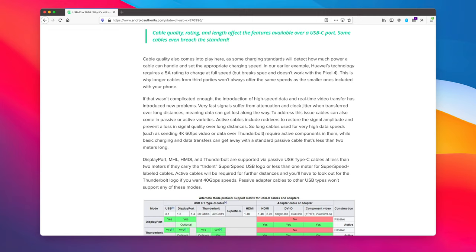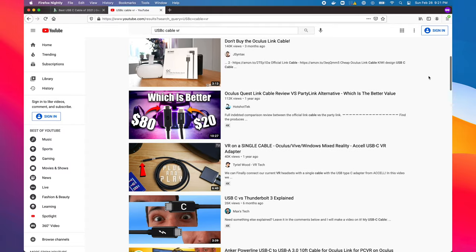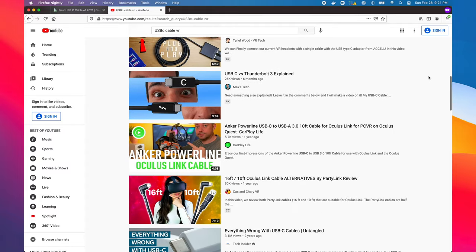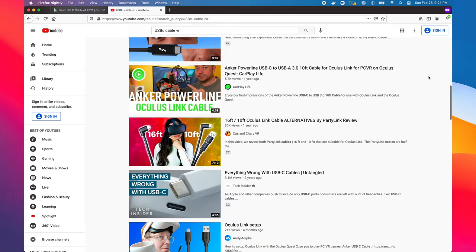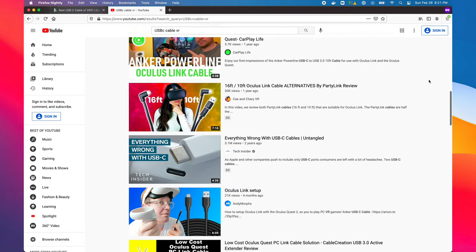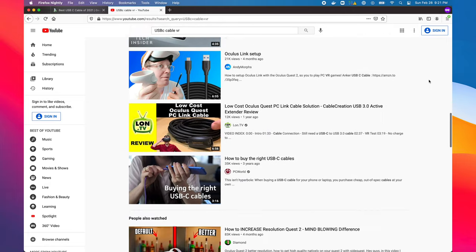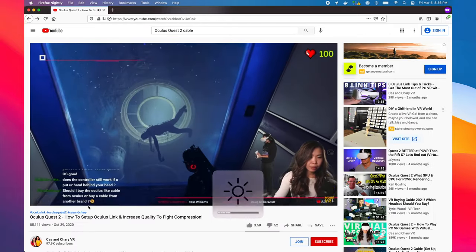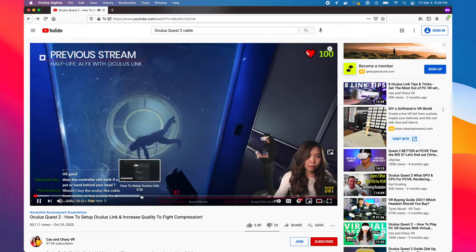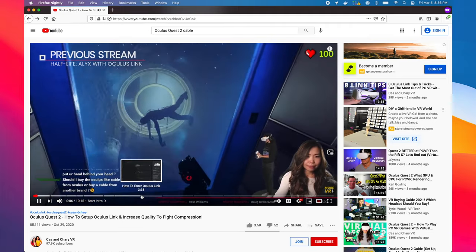Usually, charging cables only deliver roughly about USB 2.0 speeds. There's entire YouTube videos recommending cables for VR since this is such a sensitive topic. I'll link a few of these in the description of this video, including a PC World Magazine article justifying the cost of the $80 Oculus Link cable.